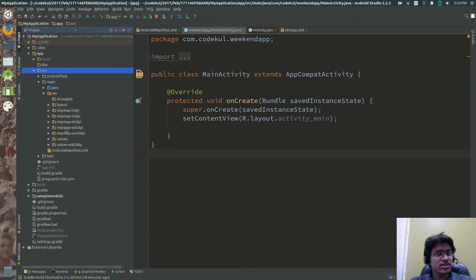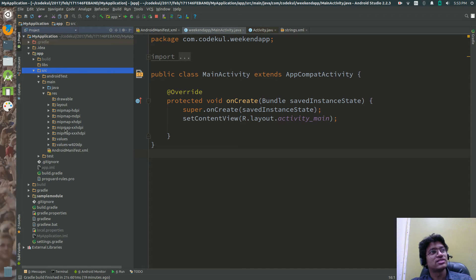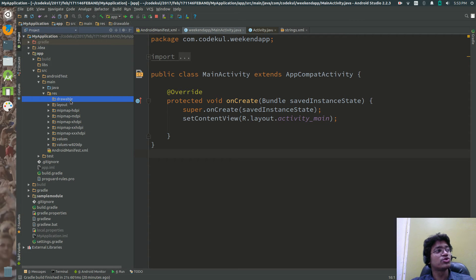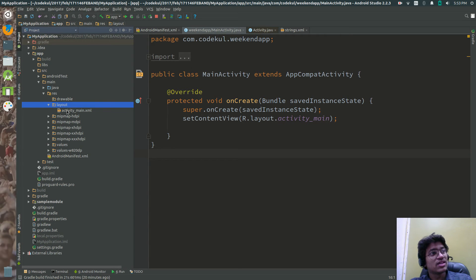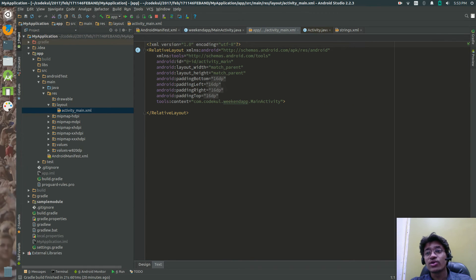Every resource has significance. Drawable is going to be used for keeping your images. Layout would have the layout files — so inside layout you can define your project or your activity layout.